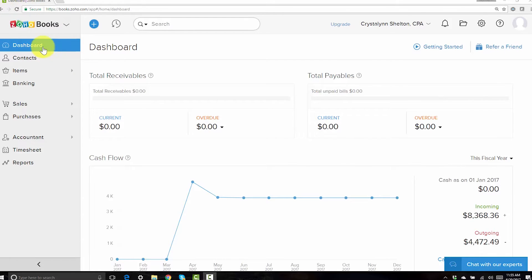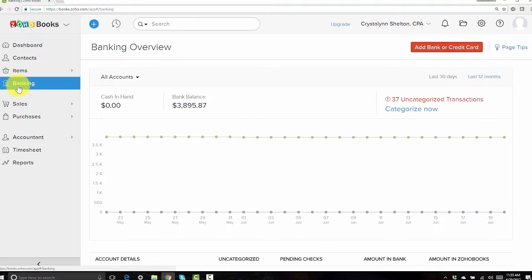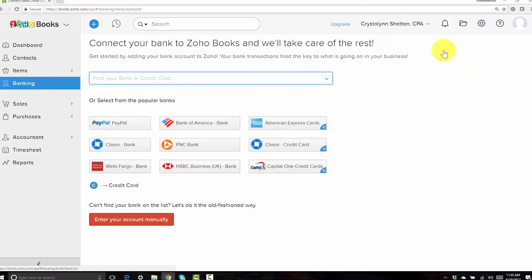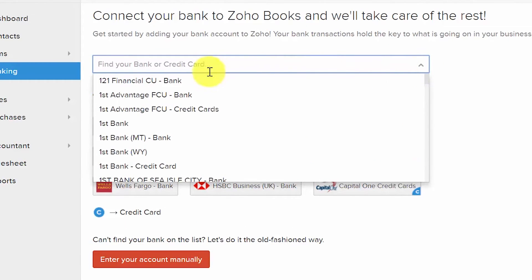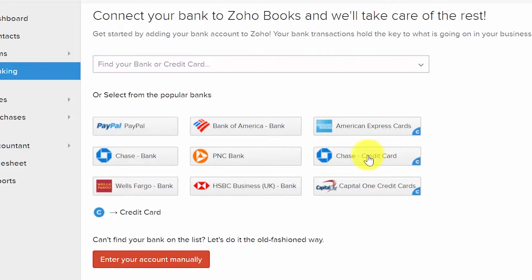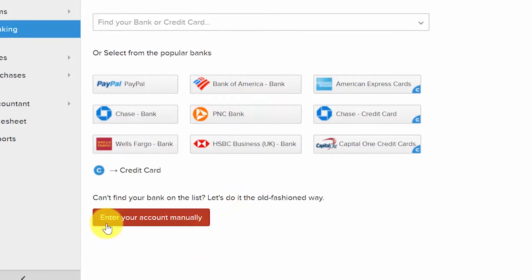From the Zoho Books dashboard, click on Banking on the left-hand menu and then click the Add Bank or Credit Card button at the top in red. There are three ways to connect your bank account to Zoho Books. From the drop-down you can select your bank or type the name of your bank in the field, click on a listed icon, or enter the account information manually.